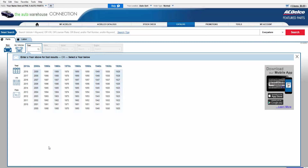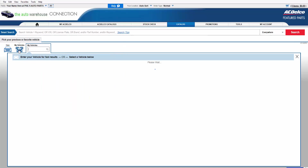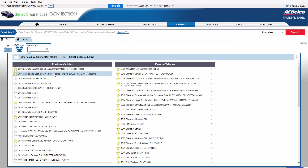Now I'll show you where on your desktop computer you can find the vehicle that you had scanned. Log into Connection again using the same credentials that you entered into the mobile app. When it launches, go to My Vehicles and it will be the first one or near the top of the list — you'll see here's the Corvette right here. And you're ready to start looking at parts within Connection.